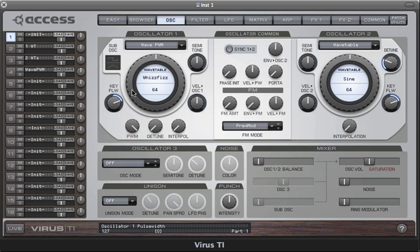And then just like the square wave in the classic oscillators, as you increase the pulse width it'll get thinner and eventually disappear altogether at maximum.